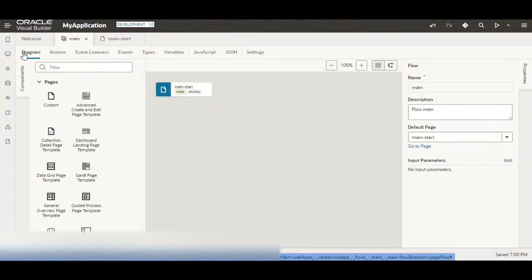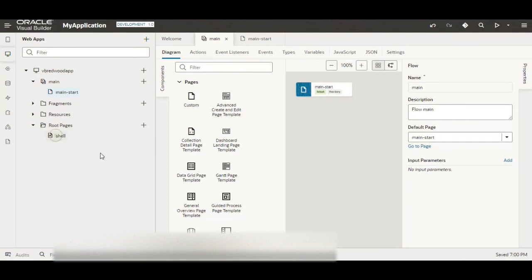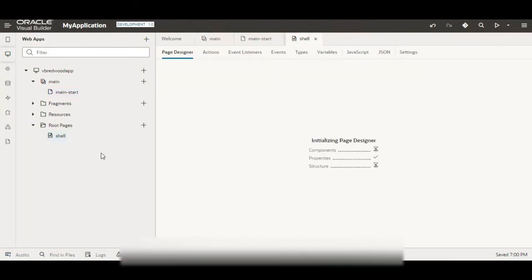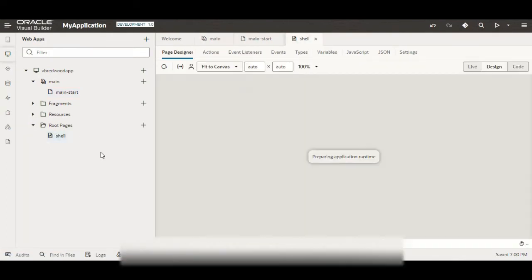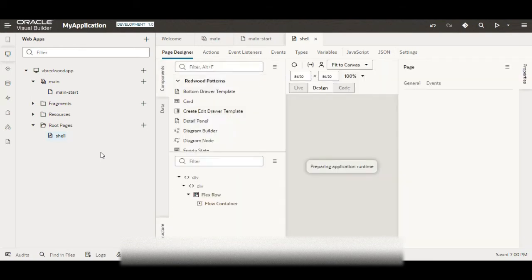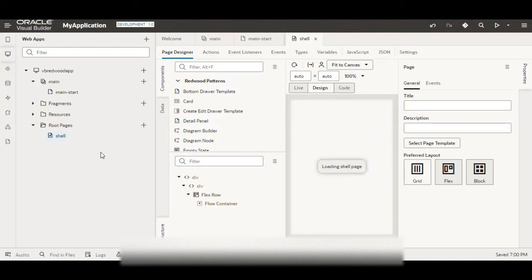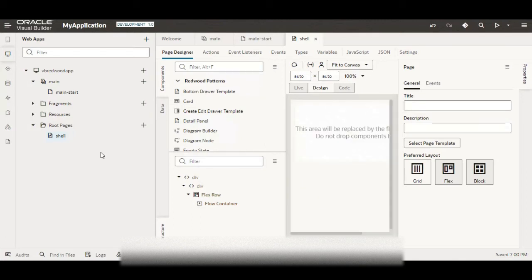I'm going to the shell section because here I'll be using one message component and we want wherever in the application the fire notification is triggered this message should pop up. That's why I am using it in shell so that it will be available across my application.